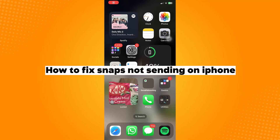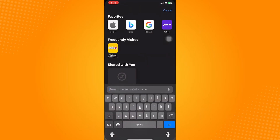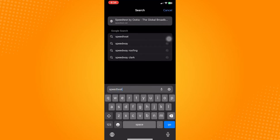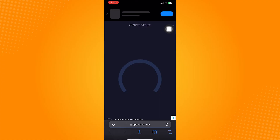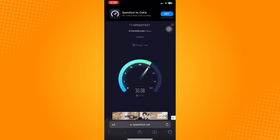How to fix snaps not sending on iPhone. The first thing we can do is check the speed test of your current internet connection. Go to Safari or any browser available on your device, type in 'speed test' in the search bar, and click on the result. Make sure your internet connection is fast enough to send a snap. If your connection is slow, try switching to mobile data or another available Wi-Fi network.